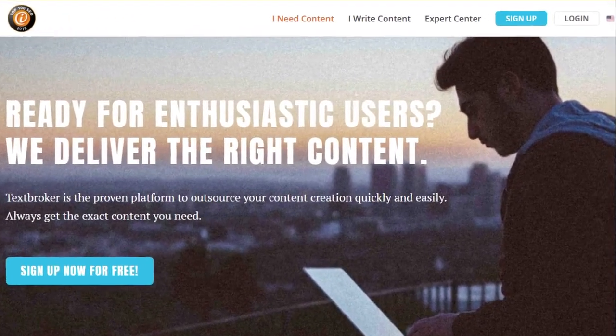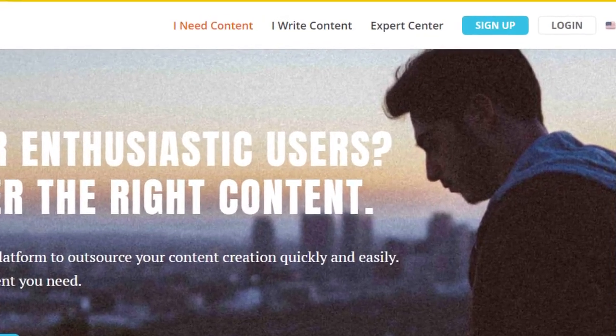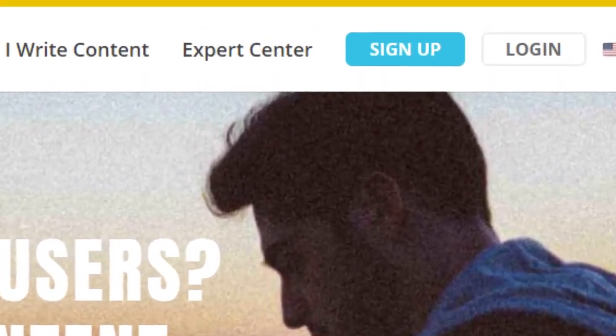To get started, first register for your free account at www.textbroker.com.